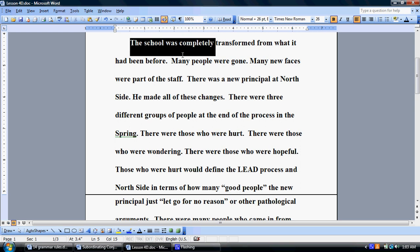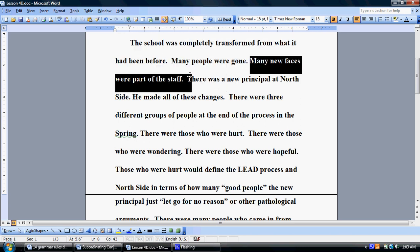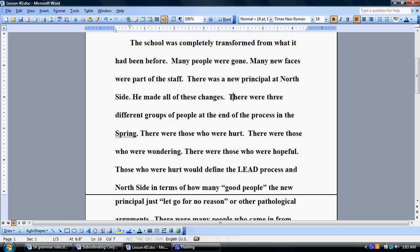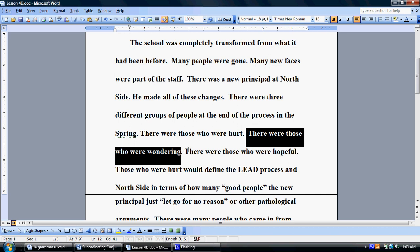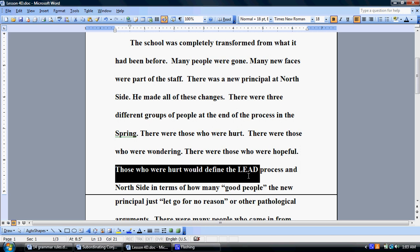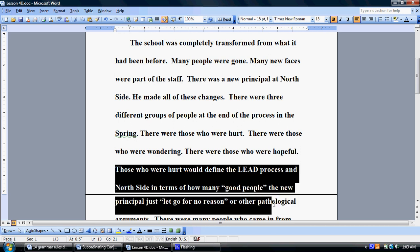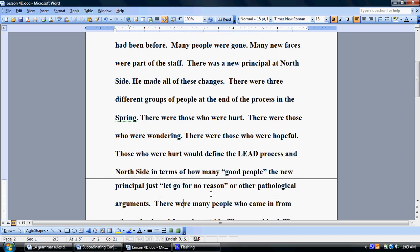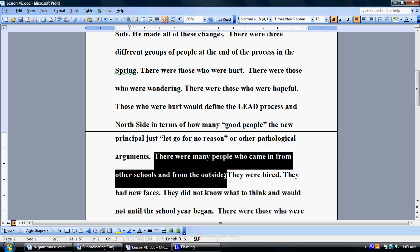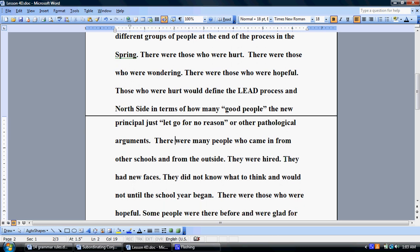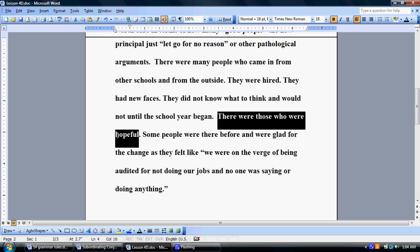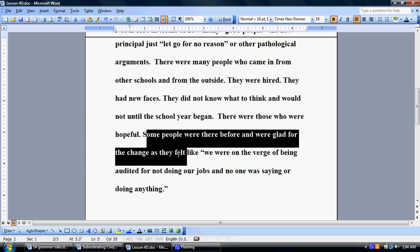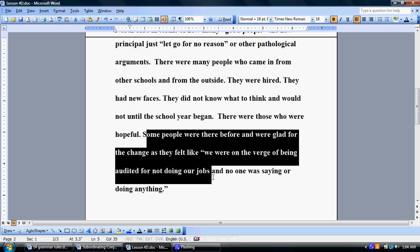The school was completely transformed from what it had been before. Many people were gone. Many new faces were part of the staff. There was a new principal at Northside. He made all of these changes. There were three different groups of people at the end of the process in the spring. There were those who were hurt. There were those who were wondering. There were those who were hopeful. Those who were hurt would define the lead process in Northside in terms of how many good people the new principal just let go for no reason or other pathological arguments. There were many people who came in from other schools and from the outside. They were hired. They had new faces. They did not know what to think and would not until the school year began. There were those who were hopeful. Some people were there before and were glad for the change as they felt like we were on the verge of being audited for not doing our jobs and no one was saying or doing anything.